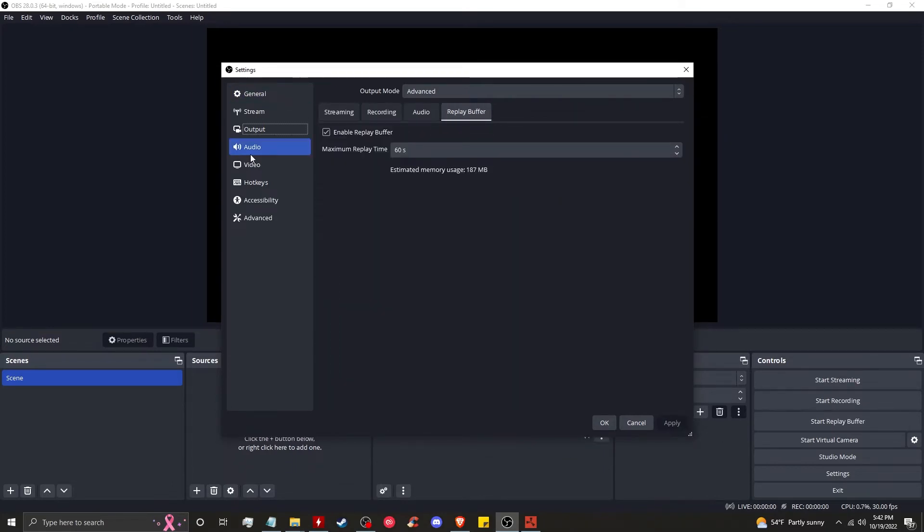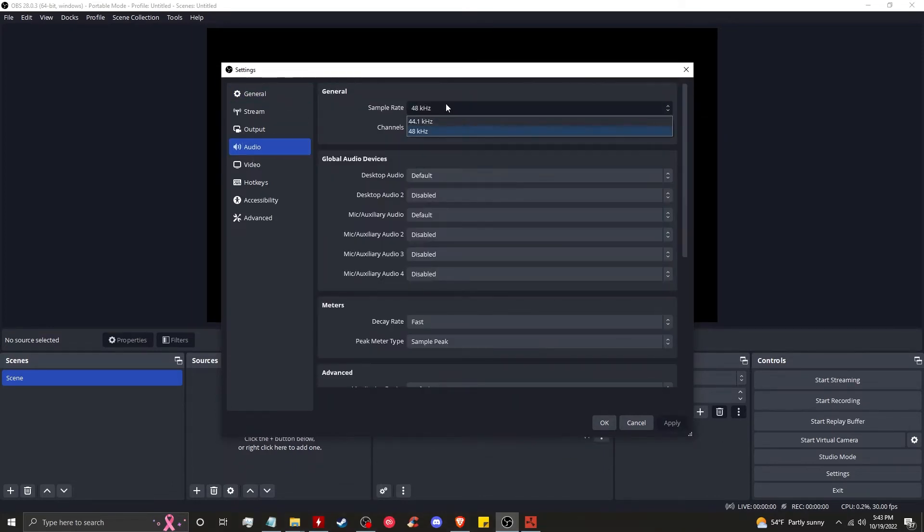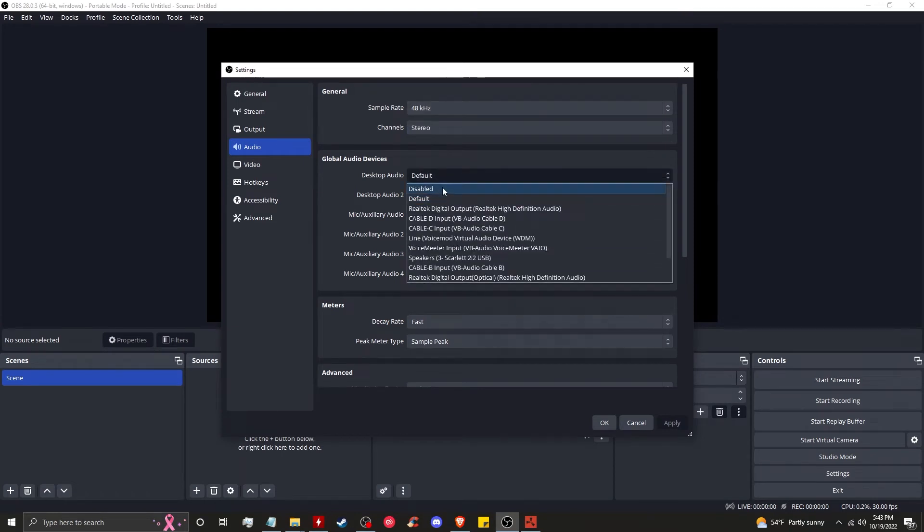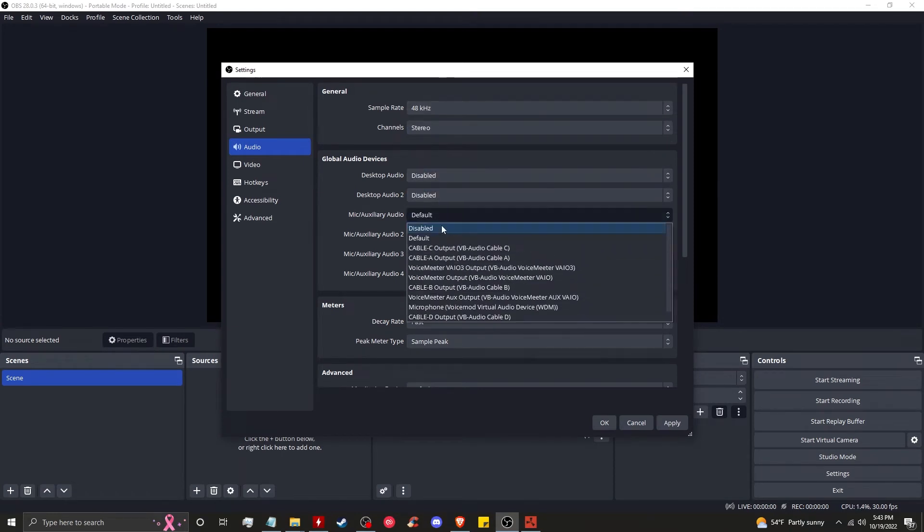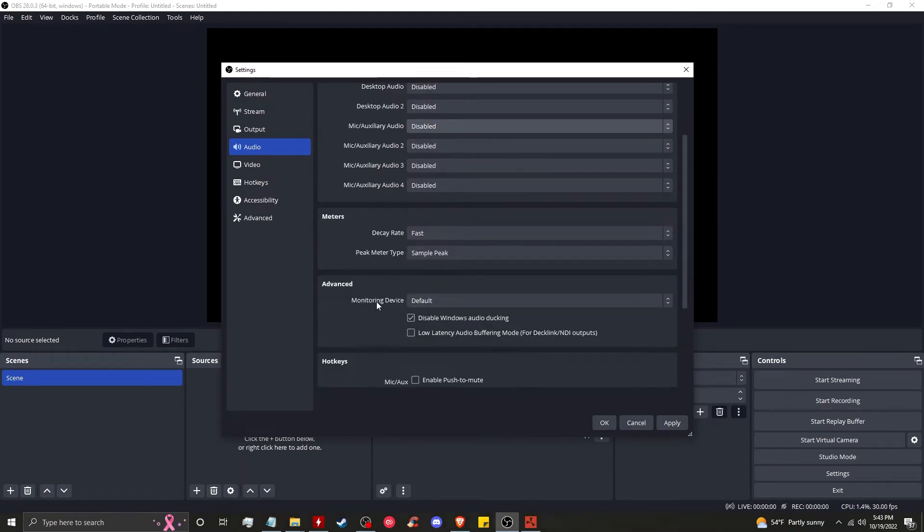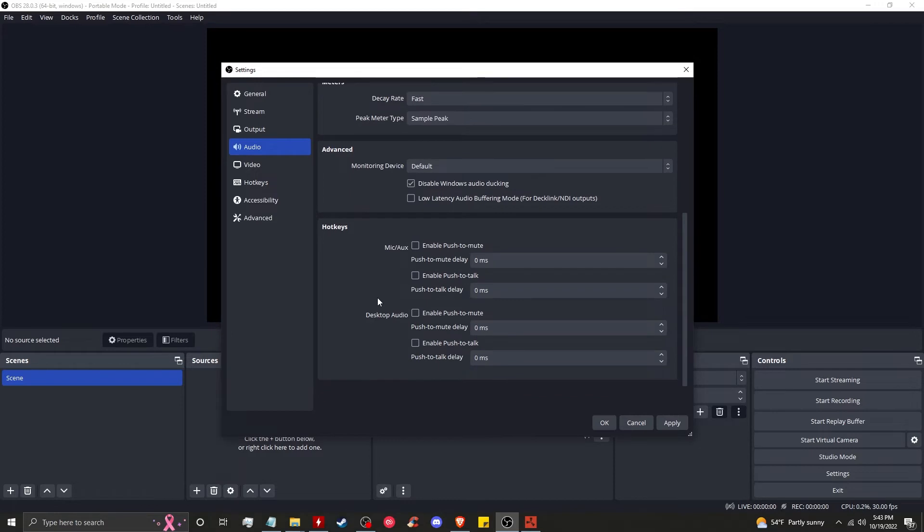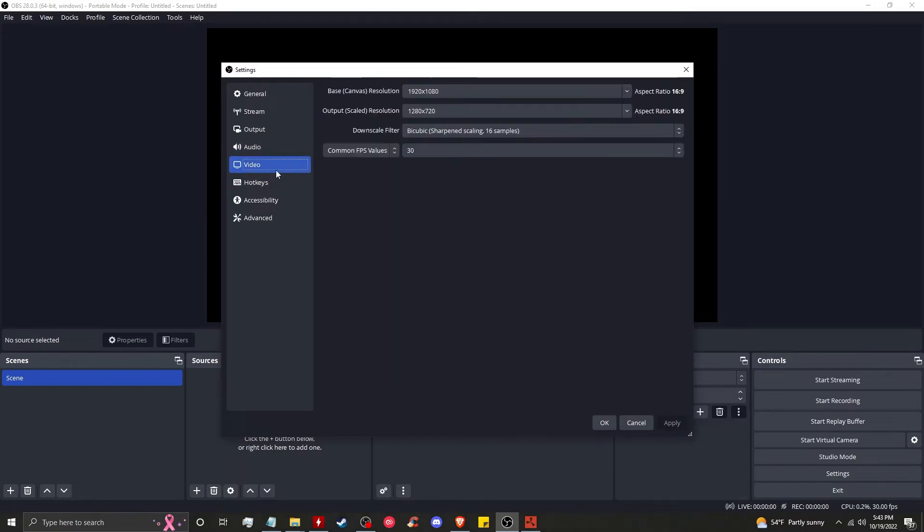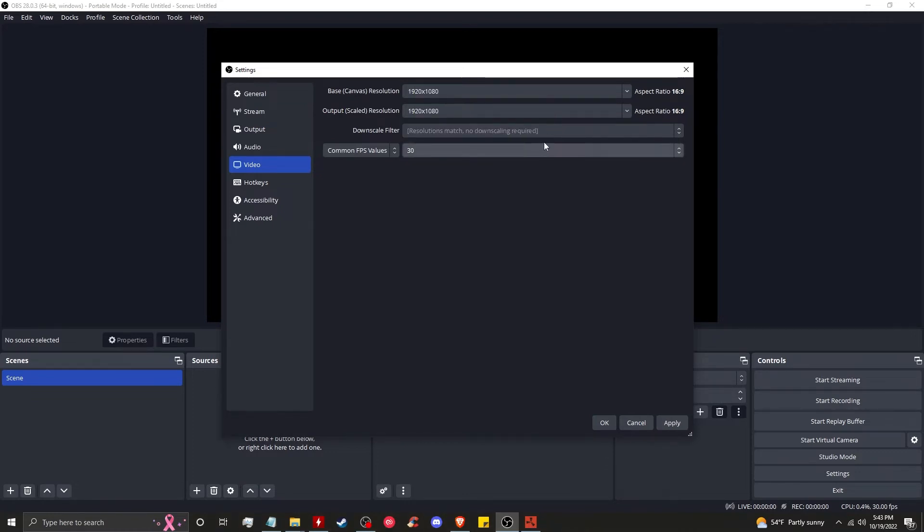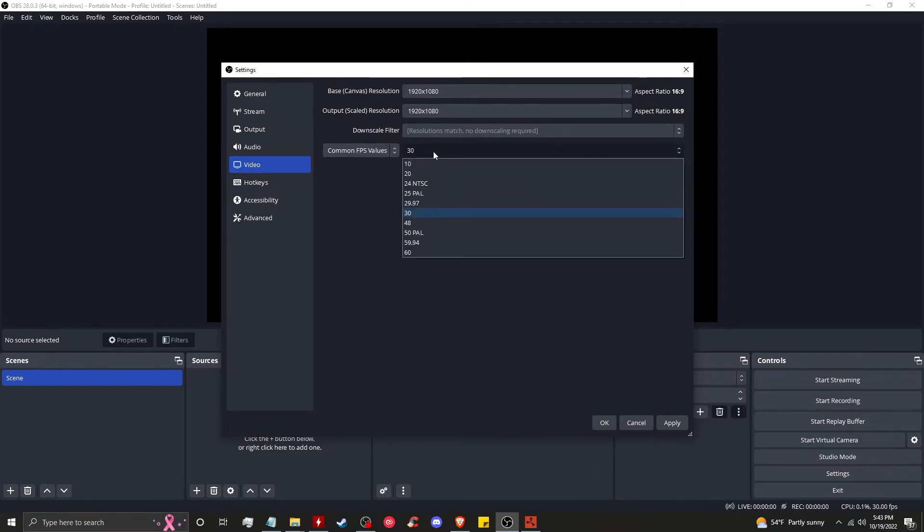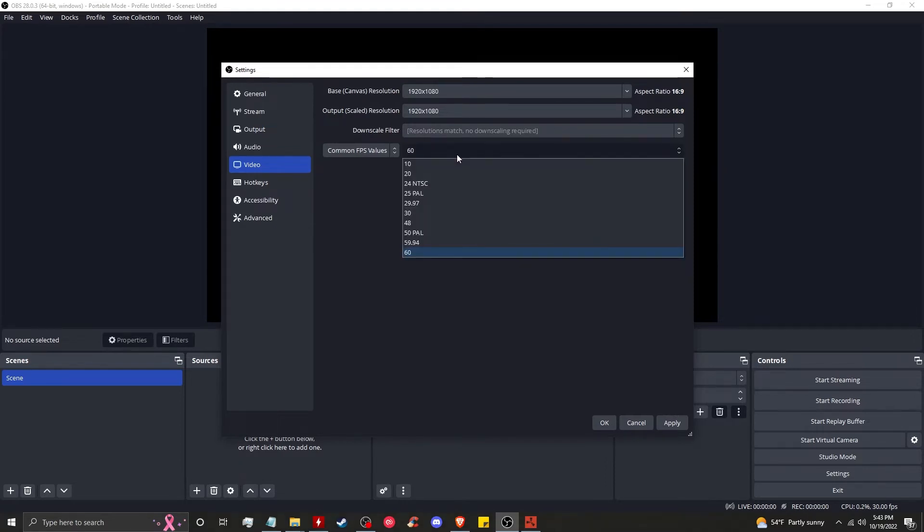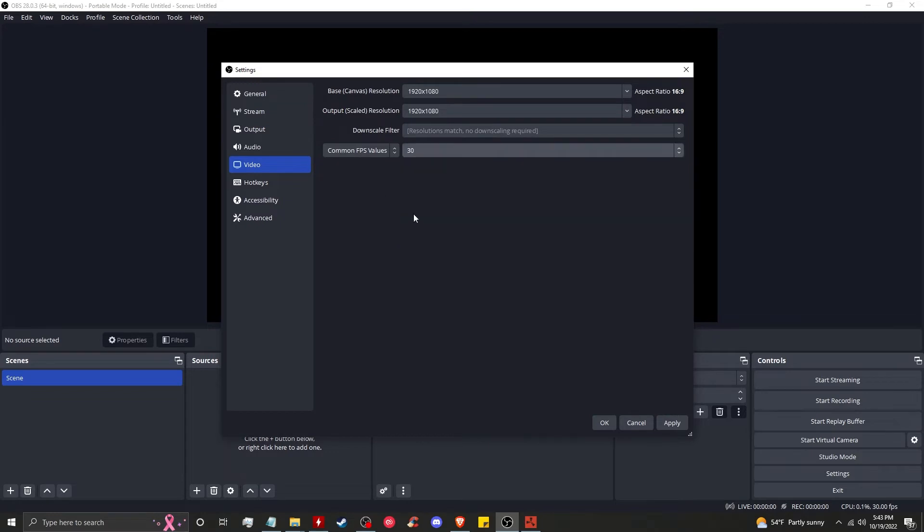Next we're going to go to audio. We're going to select 48 kilohertz. We're going to disable everything, set this up later. Leave all of that the same, click apply. Go to video. You have a base canvas resolution and you have an output resolution - these should match. Common FPS value - if you have a high-end machine you can run 60 easily. However, if you want OBS to have an even lower impact on your machine, you can set it to 30. We're going to keep it at 60 and apply.